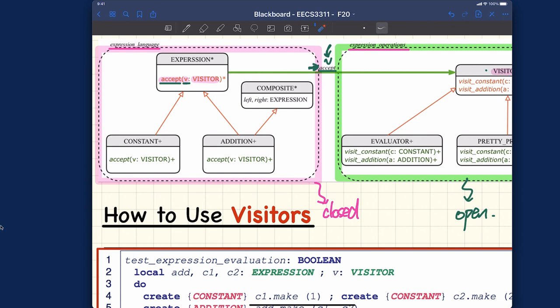The accept feature is deferred, meaning you want to implement it in every effective descending class. You can see the signature remains the same — taking visitor — however it will be implemented in the descending classes rather than being deferred. That's about this cluster. I promised I would tell you exactly how to implement accept, and I'll do that precisely in a moment.